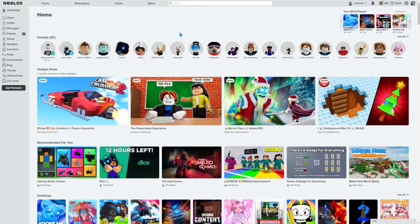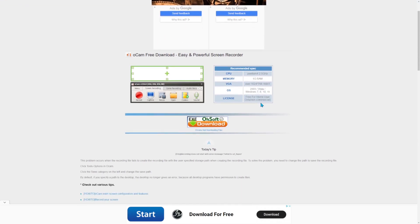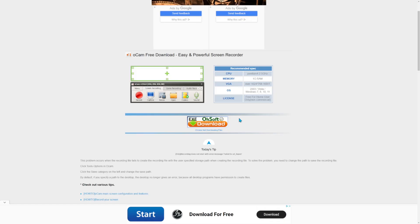In today's video I'll be showing you how to use oCam. Basically what you want to do is go to the oCam website. I will put a link in the description so you guys can check it out. Once you're on the site, you'll see a button that says download — press that. I already downloaded it, so let's open it now.